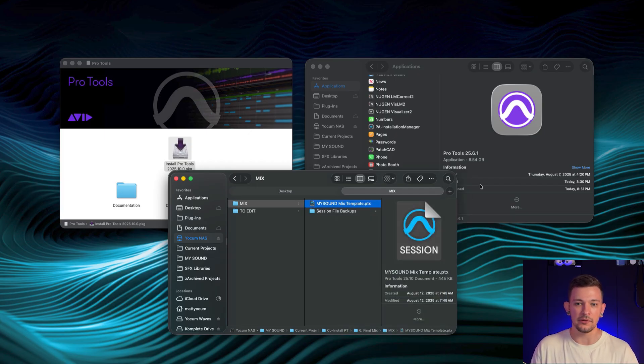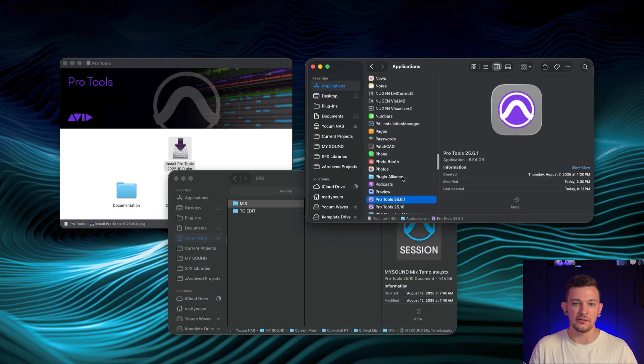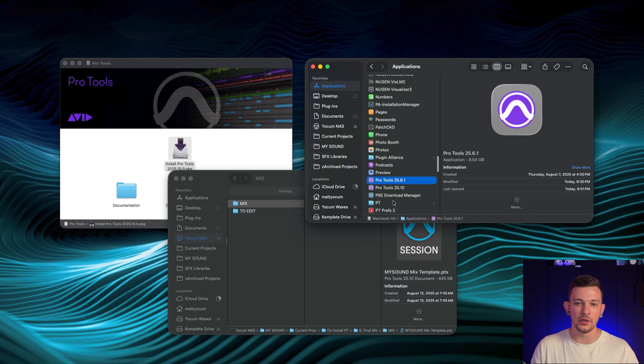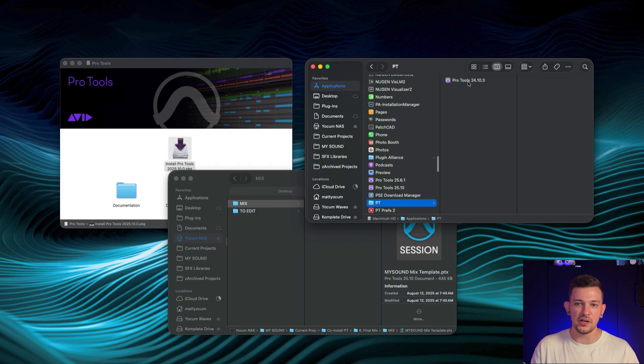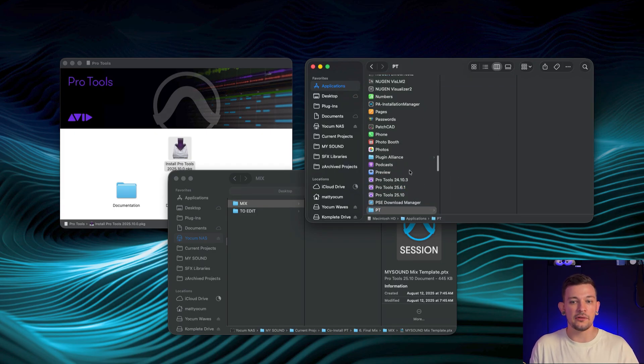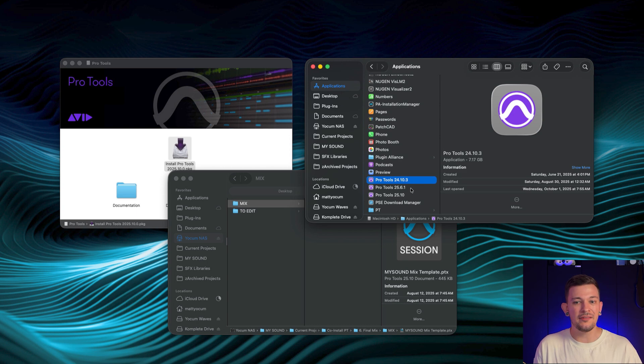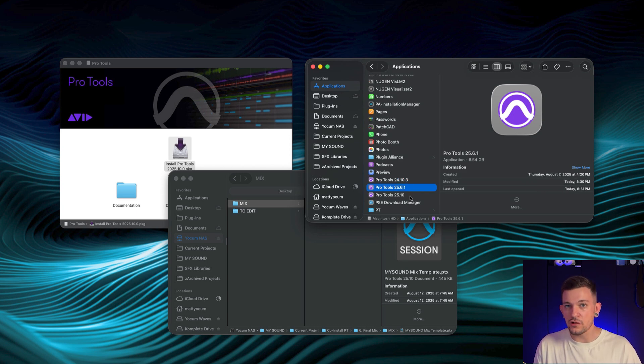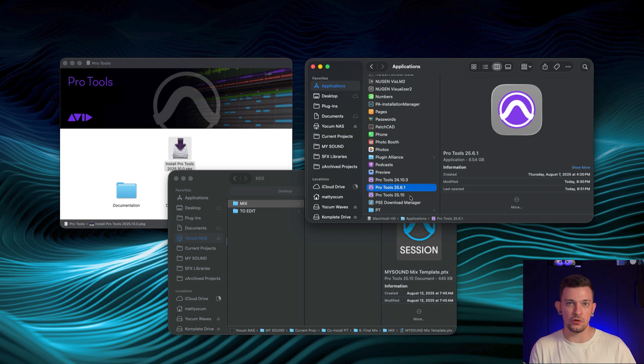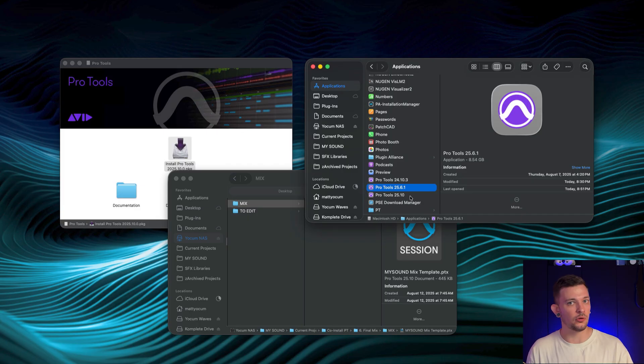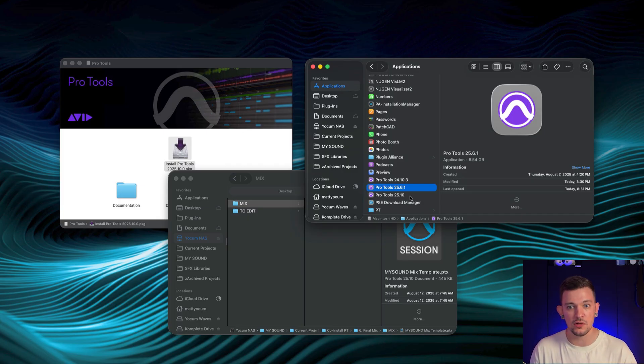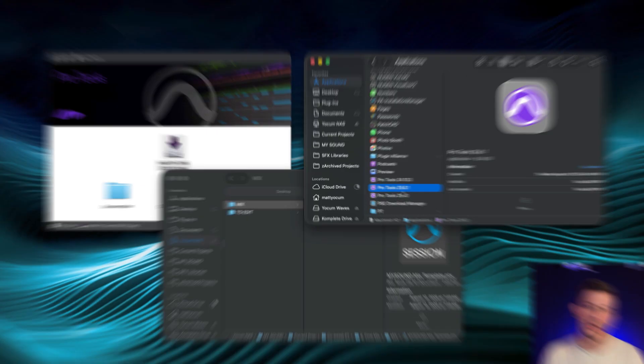And what's nice about this, and I've got this hidden in a folder, is I actually have another version of Pro Tools. I have all the way back to 24.10.3. So you can have three, four, five versions of Pro Tools. If you're really wanting to make sure that you keep older versions of Pro Tools just in case you want to go back to them for some reason, you're free to do so.